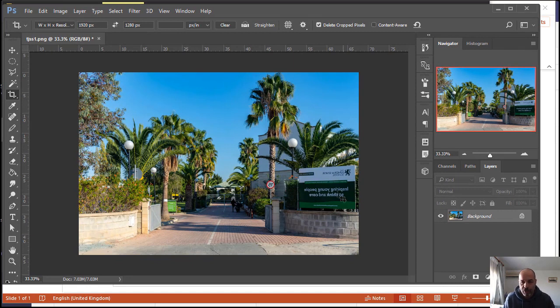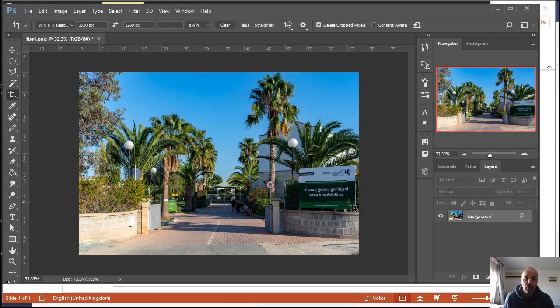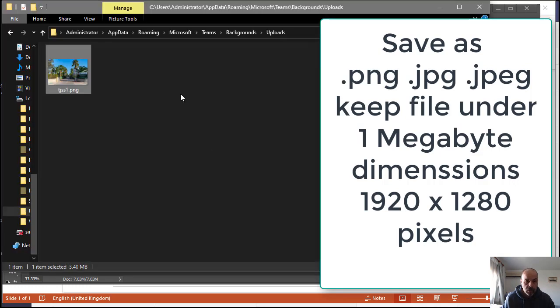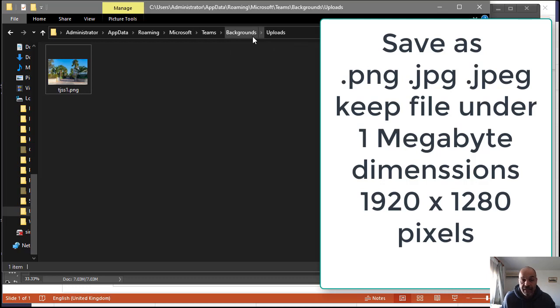You especially need to do this if you've got any text, like here I've got the school banner and the text of the junior senior school. I don't want that to be seen the wrong way around, so I save it the wrong way around and save it in the folder inside the folder which I showed you here.